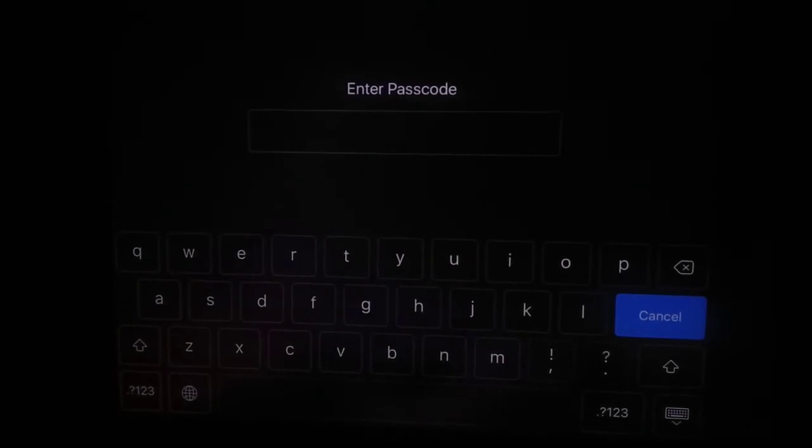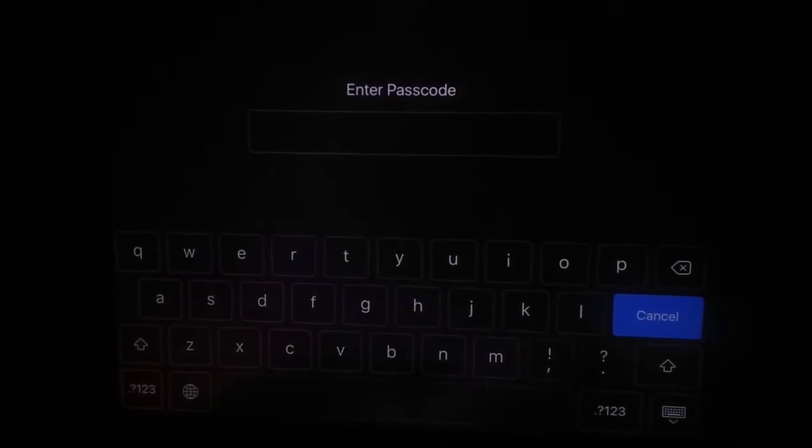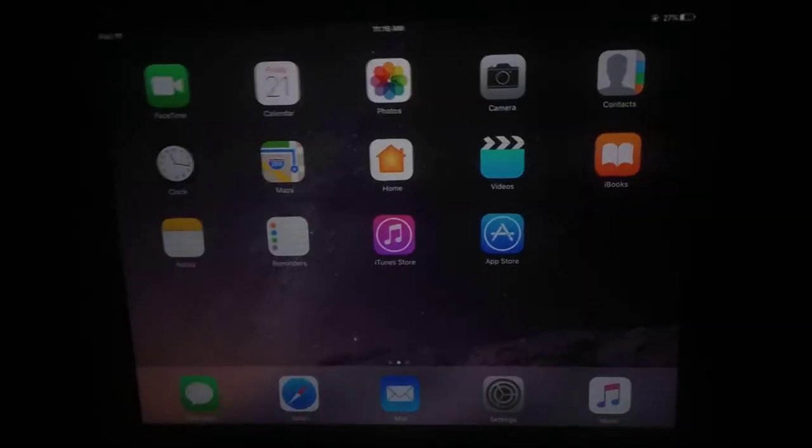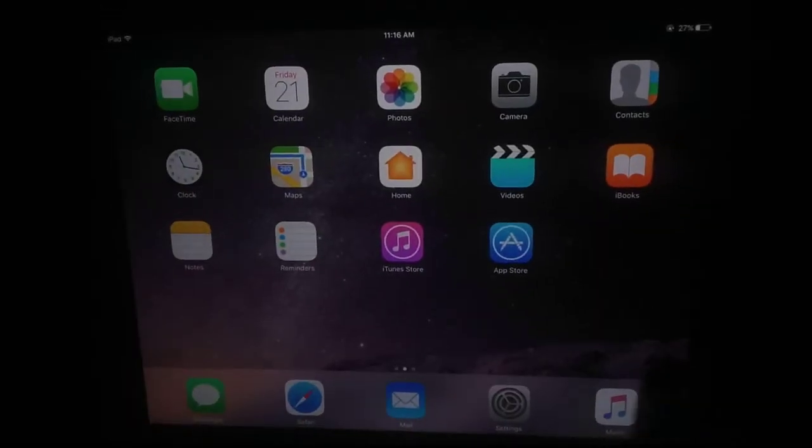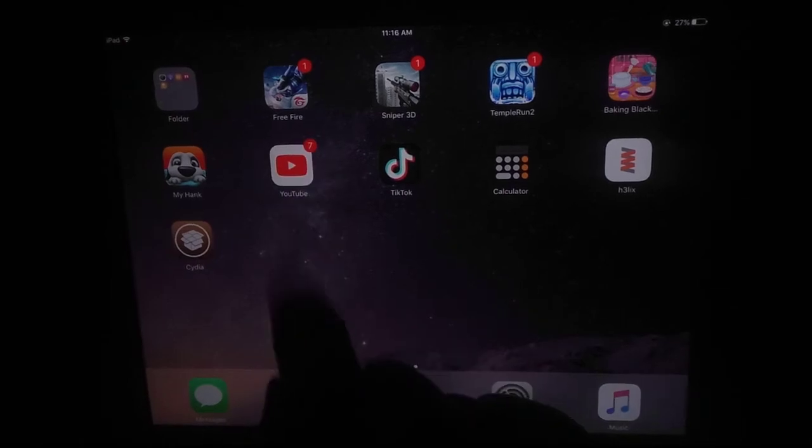To check this installed tweak, you can see I have a passcode enabled. After entering the passcode, let's try to check the YouTube app.